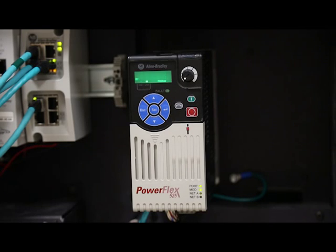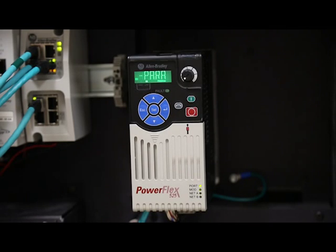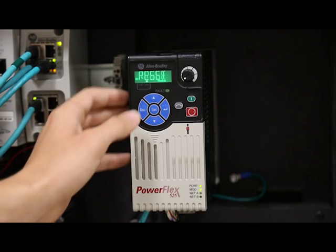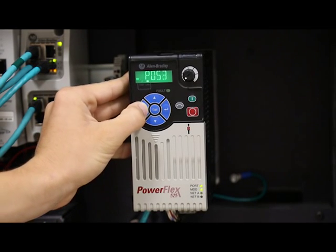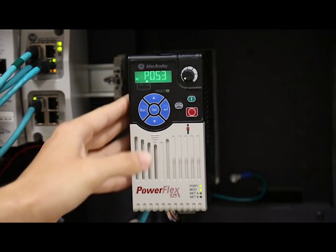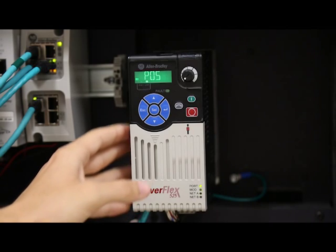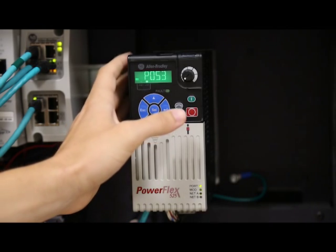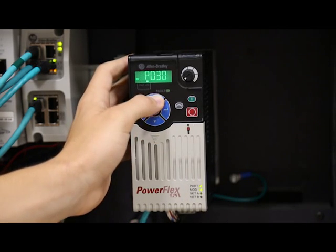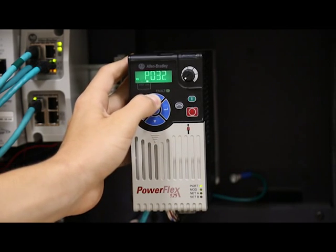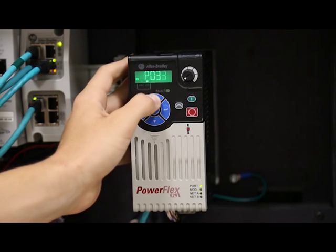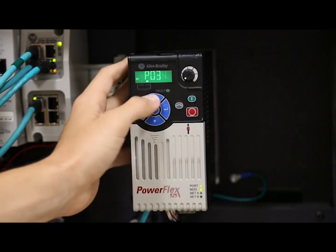Now let's get back to the basic program parameter list. Press escape until the three flashes in P053. This time, use the up and down arrows to scroll to parameter P034, or motor nameplate full load amps.